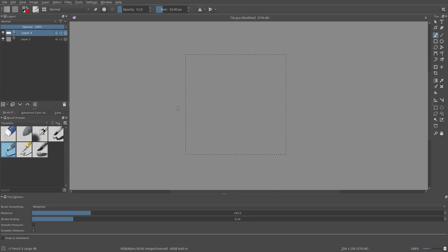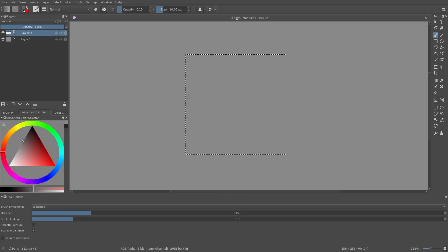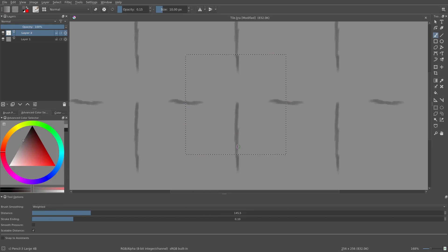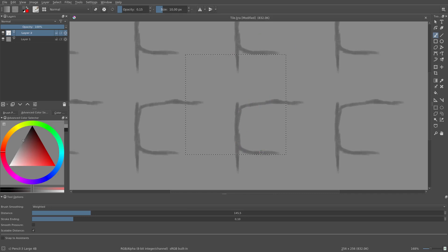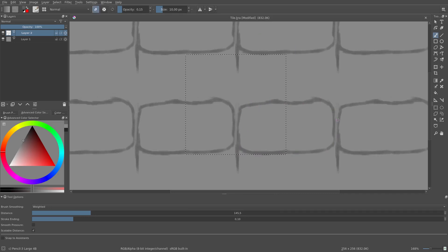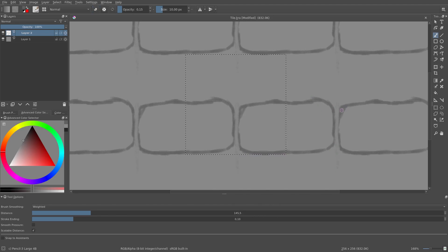After that, we sketch out the location of the bricks. Because we are in wrap-around mode, it's super easy to make sure the bricks are seamless.